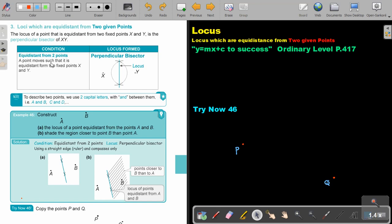A point moves such that it is equal distance from the fixed points X and Y. So any place on this locus line, I will be the same distance from X and the same distance from Y.